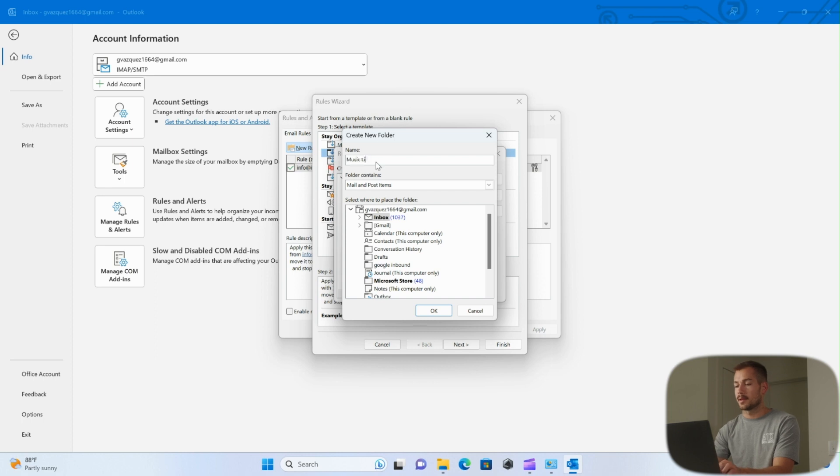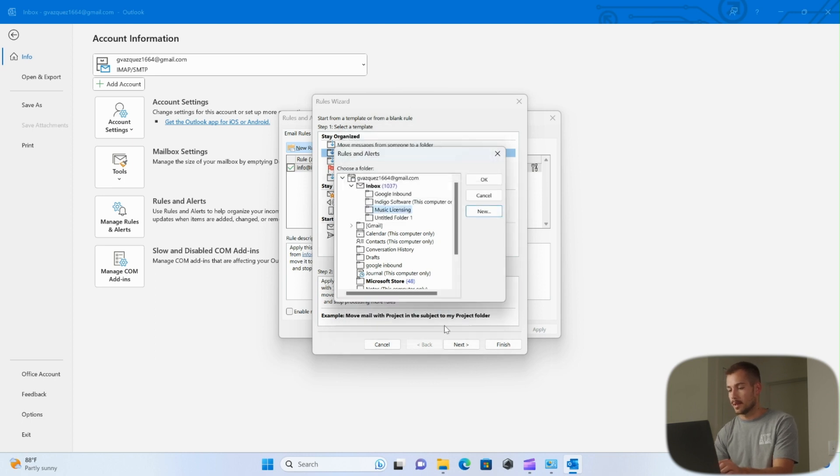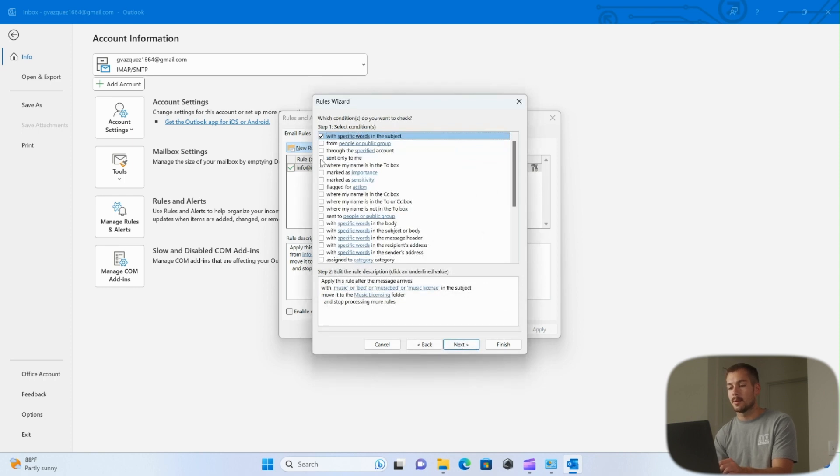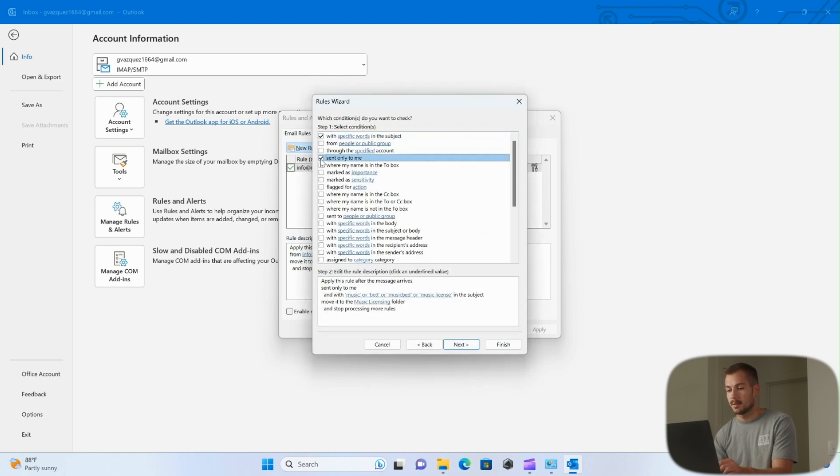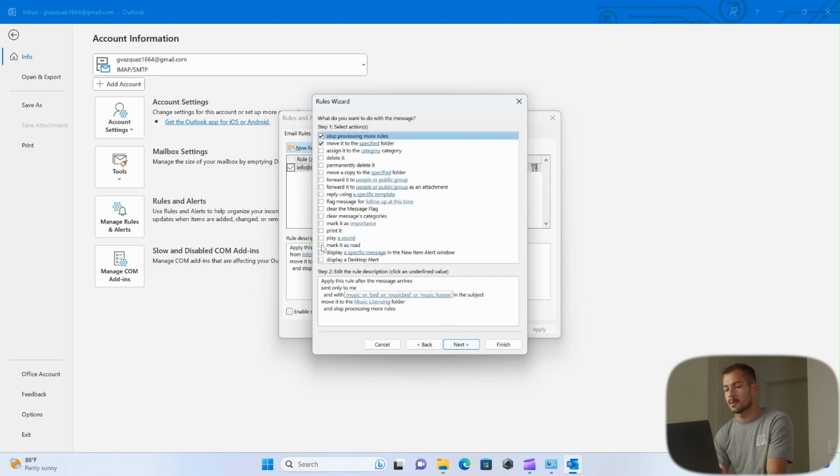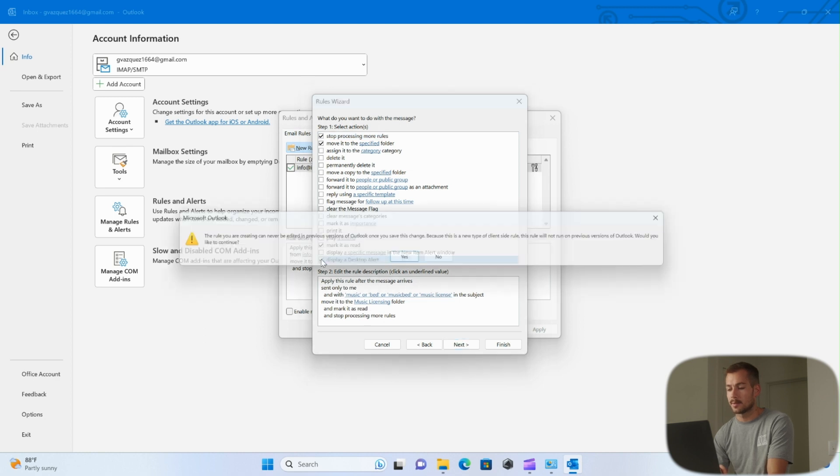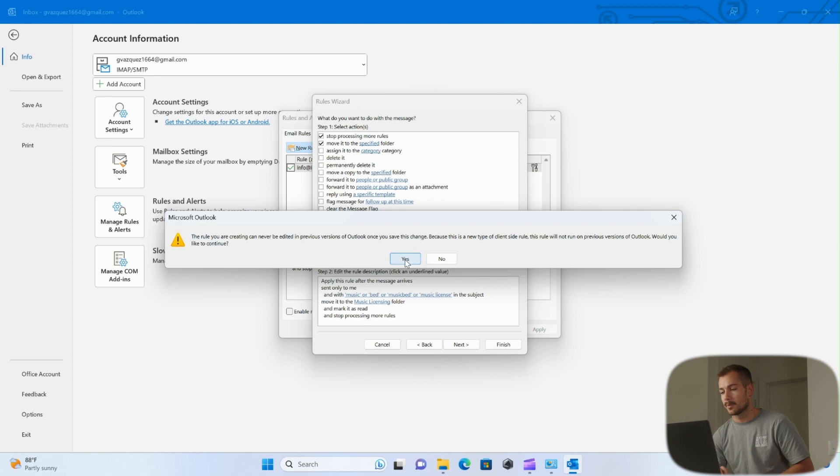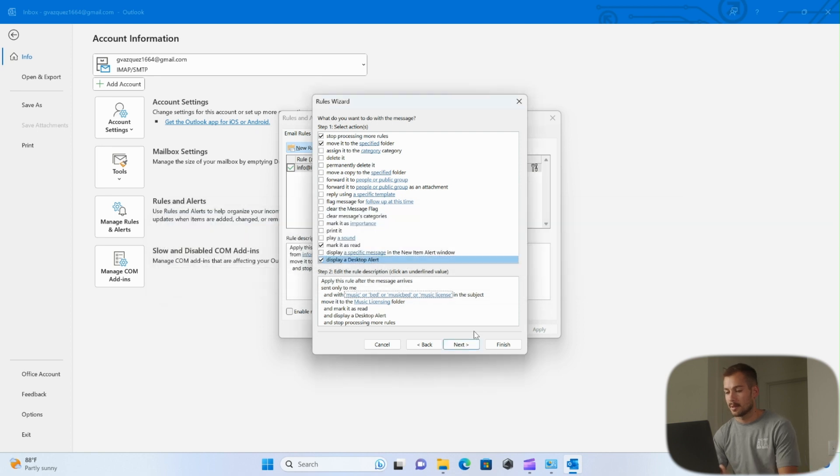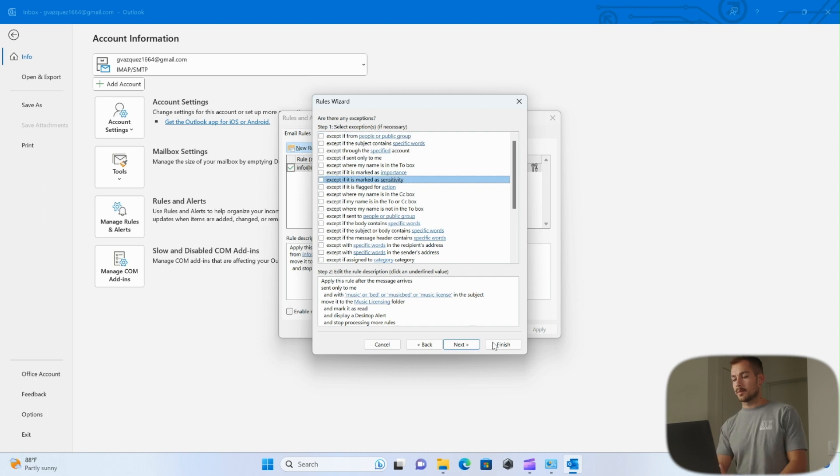Moving on, we'll go ahead and do this. Maybe I want it to be sent only to me, and then we also have additional options here where we can select actions and exceptions. We might want to mark it as read, and we might also want to display a desktop alert. You can see we get a pop-up rule here, so we'll press Yes on that. And then here we have exceptions. I'm going to leave this one blank.